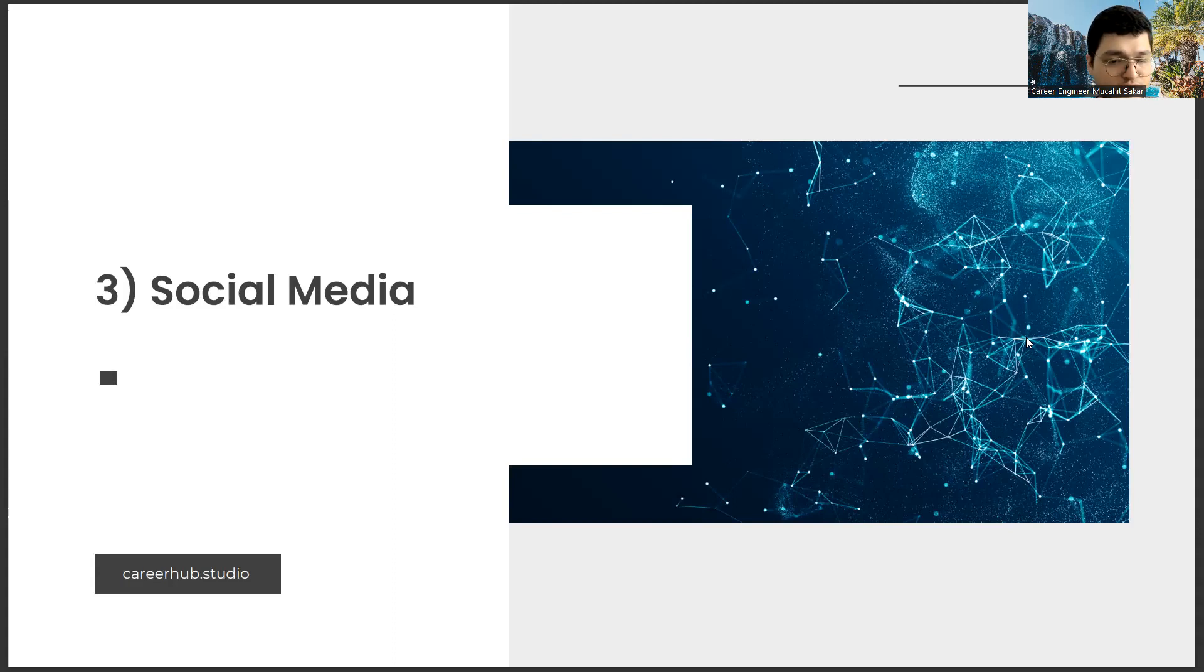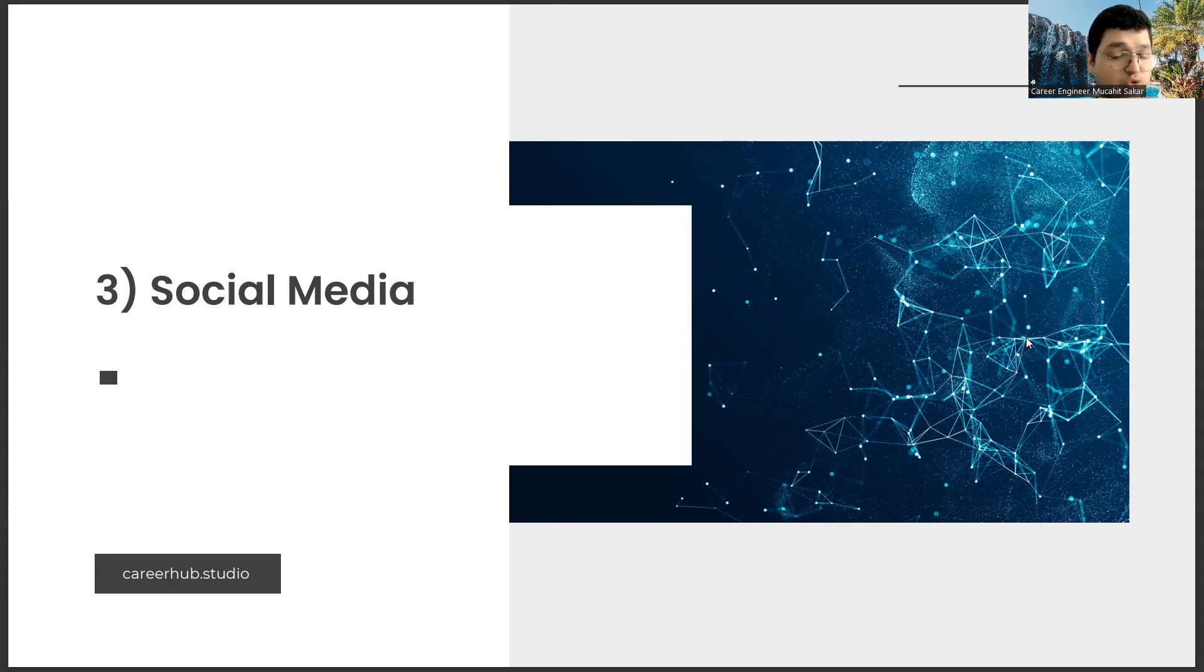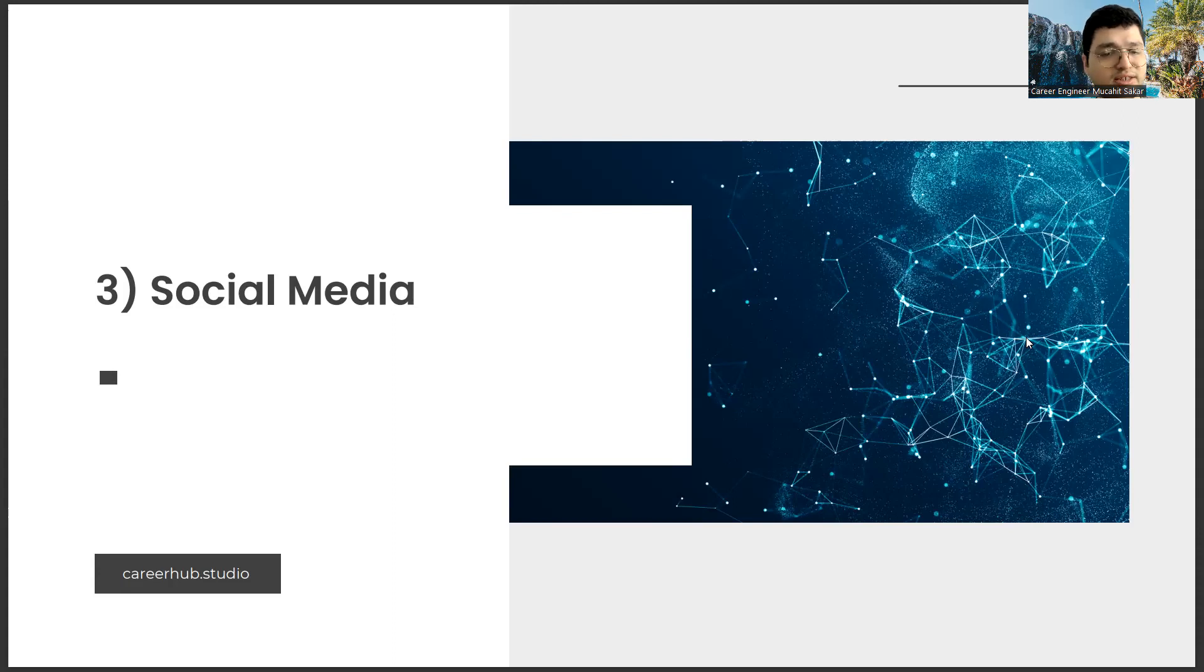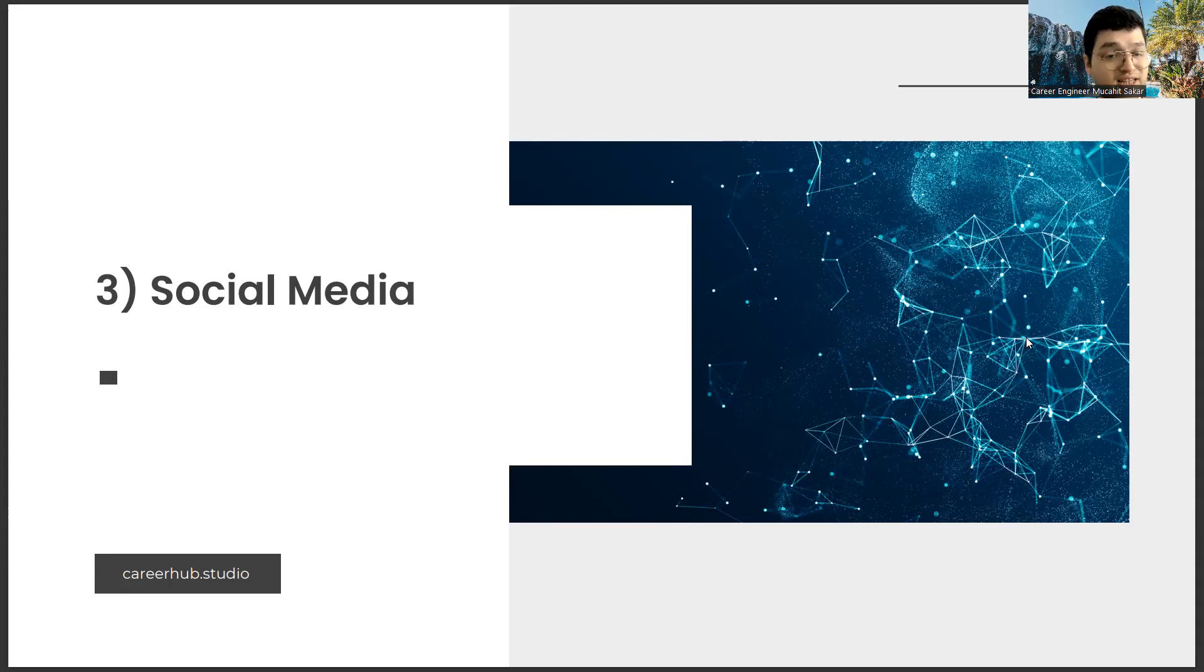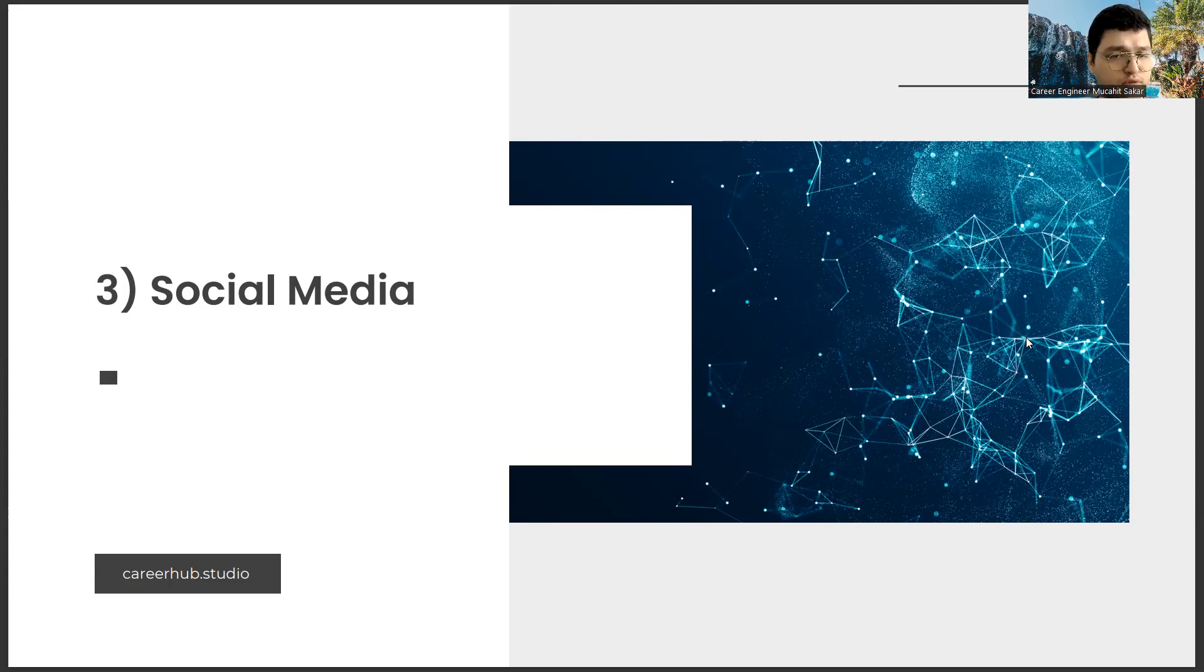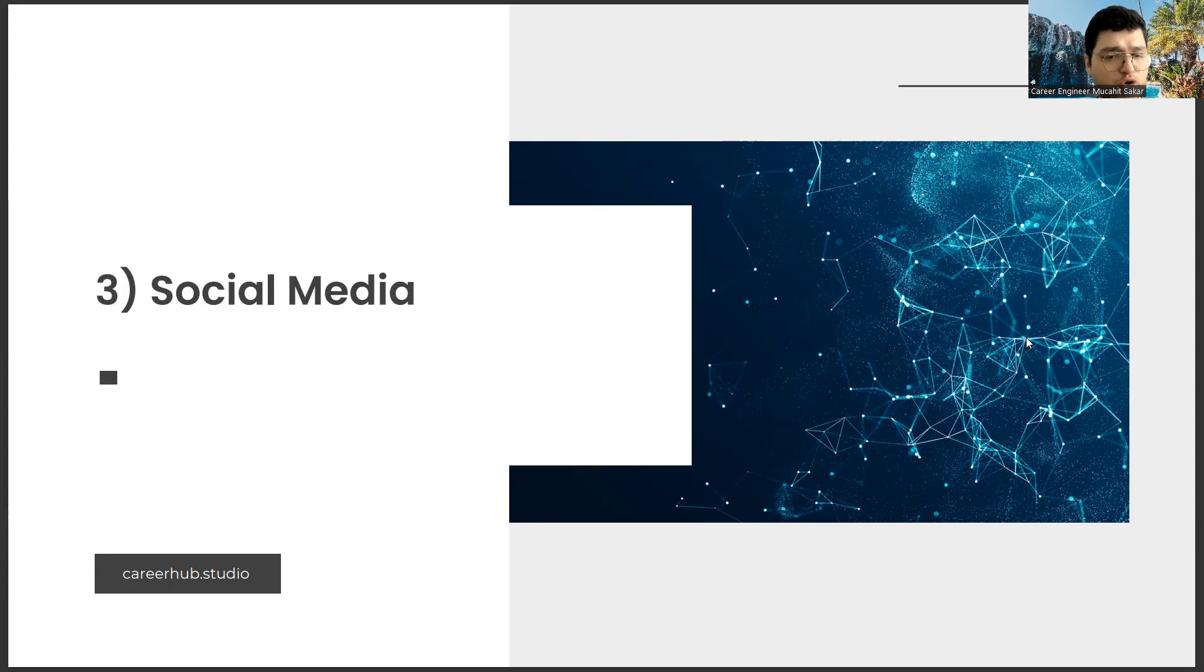I think you should have one or two social media channels to market your work while you are still in the student or recent graduate period. It doesn't matter which one. I think you should choose whichever you like to produce content more. In this channel, only the work you do, your comments on the market, your determinations, etc. This channel will become your portfolio in the coming years.